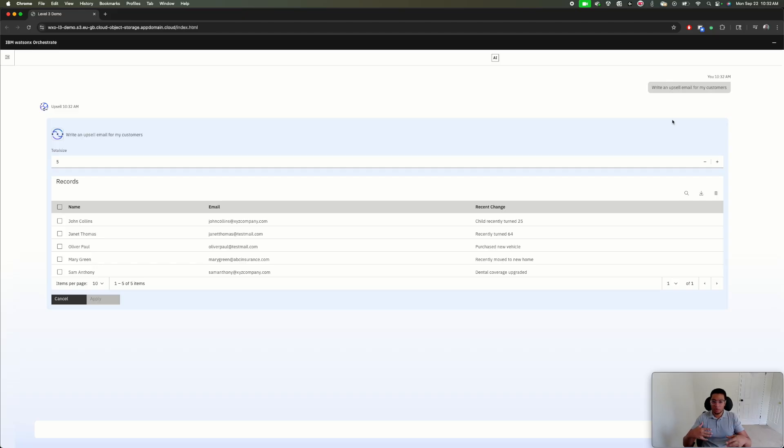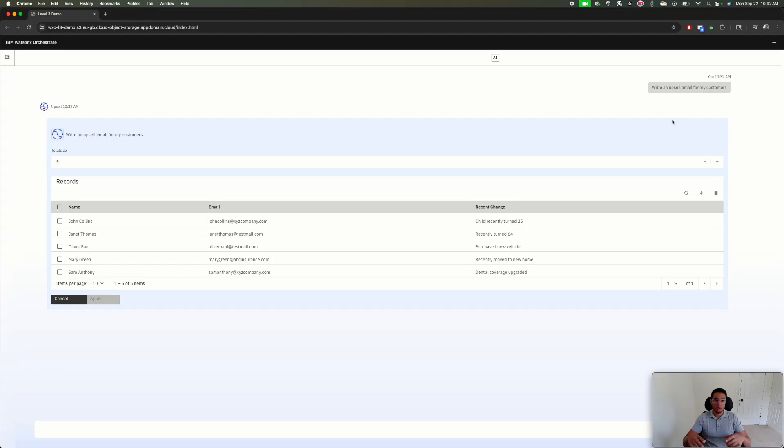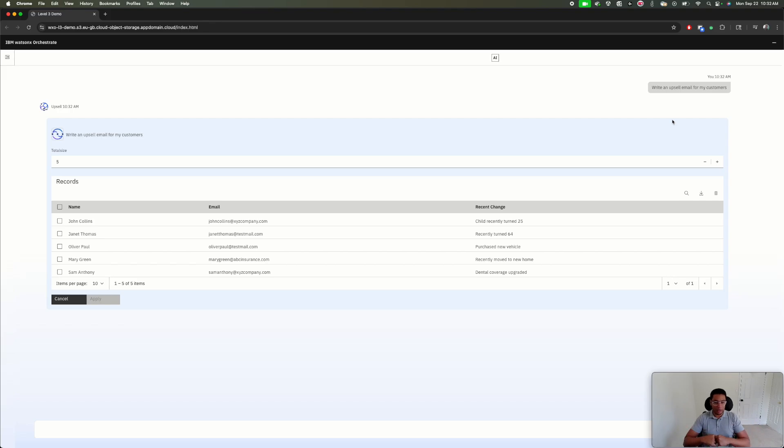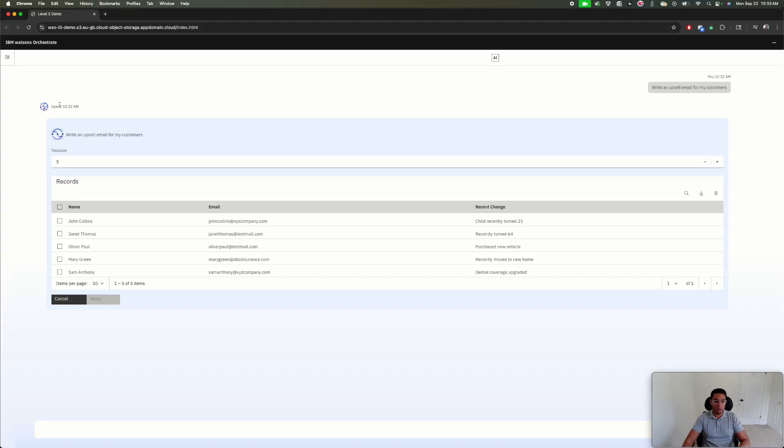I can see here my list of customers. Beneath the surface, I'm using natural language, but our orchestration layer is connected with different agents and tools. In this case, it's going to a CRM. Watson X Orchestrate comes out of the box with integrations with different types of CRMs that you find on the market, like your SAPs, your ServiceNows, and others.